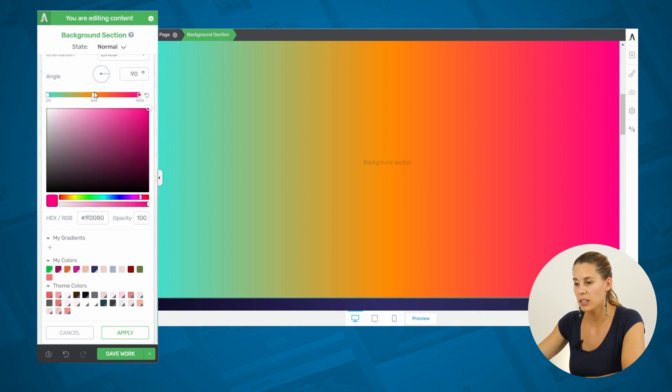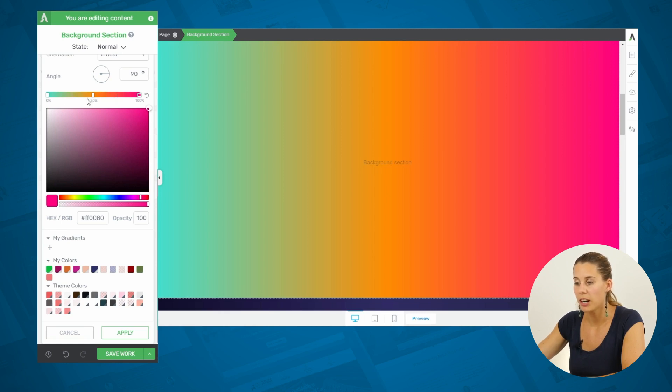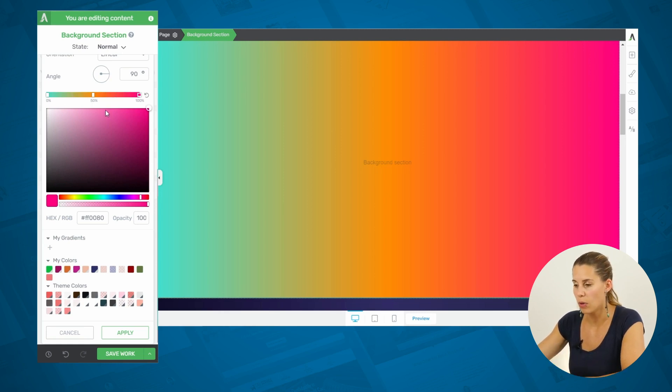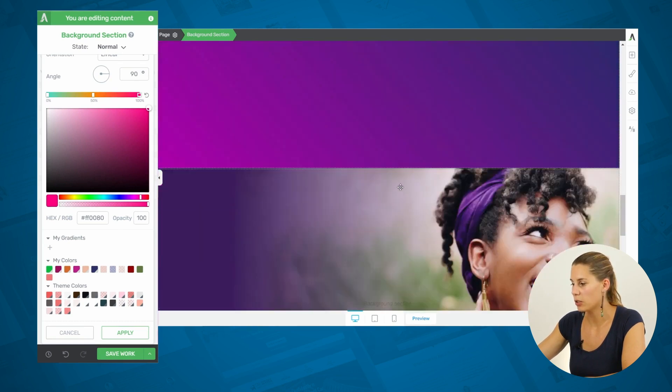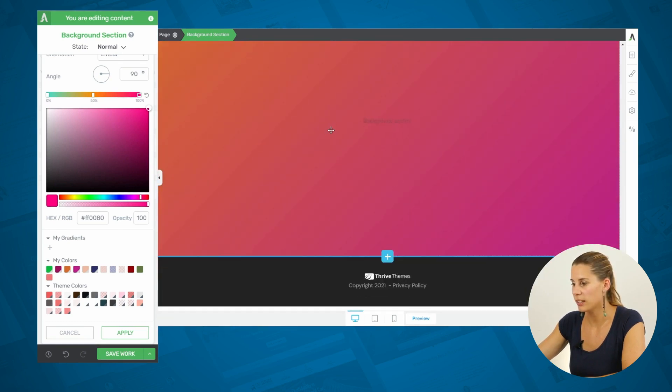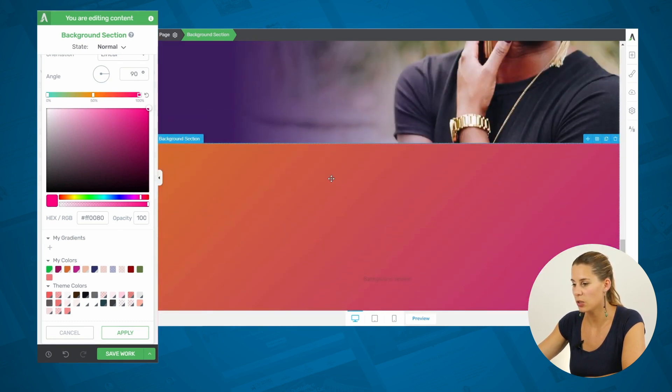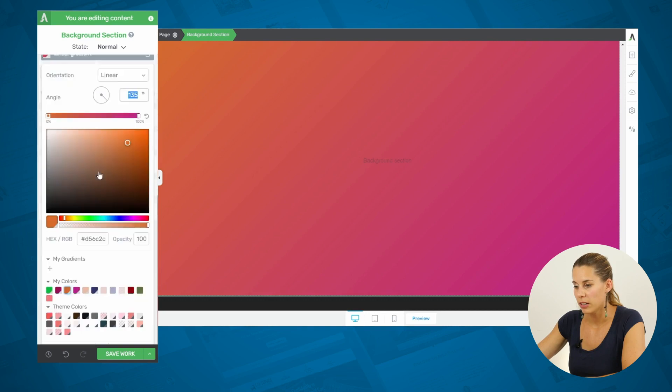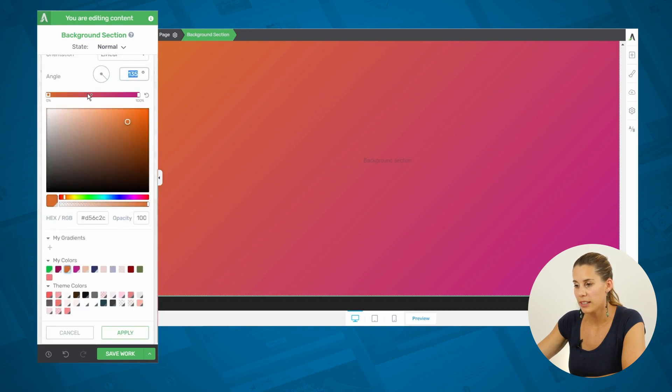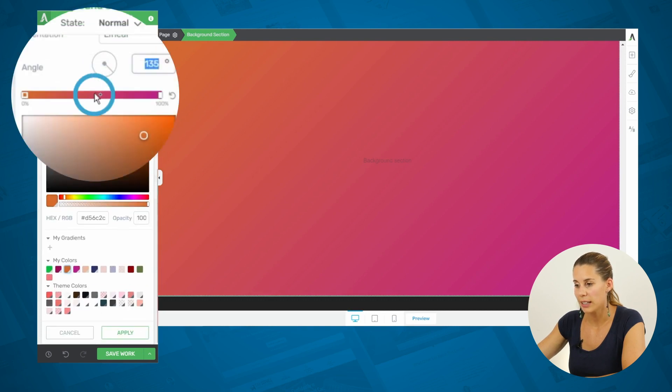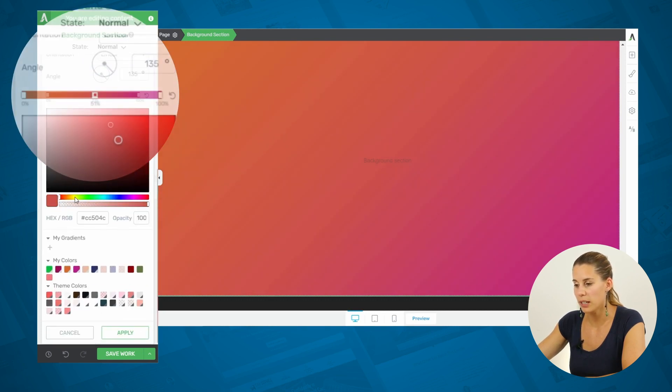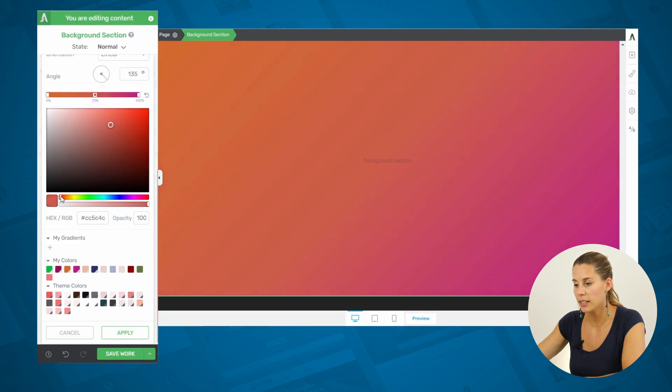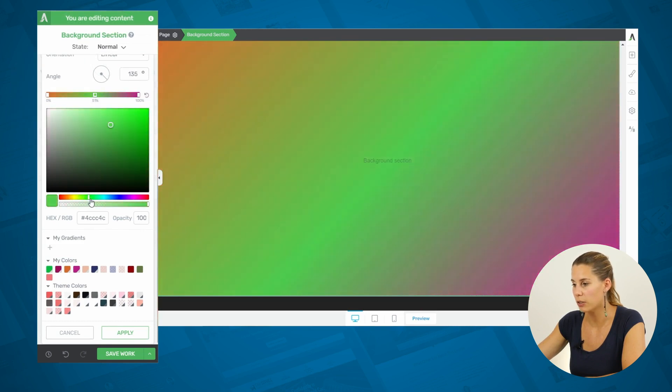Now, the way to do this is by simply clicking anywhere in this colored bar, so that you can add a new marker in here. So, let's go back to our two color gradient, so that I can show you. From here, let's open this, and then we can click anywhere we want our third color to be, and then we can select our third color.